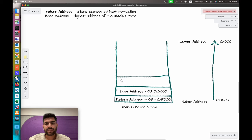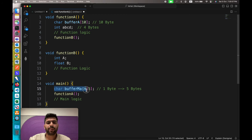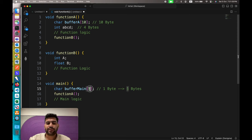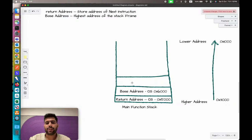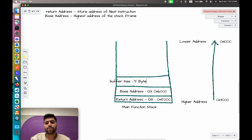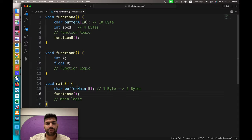The buffer space is calculated based on the variables the function has. Here the variable is of type character and the total number of characters it will store is 5. Each character takes 1 byte to store data, so 5 characters will take 5 bytes. The buffer size would be 5 bytes — it can only store 5 bytes of data.